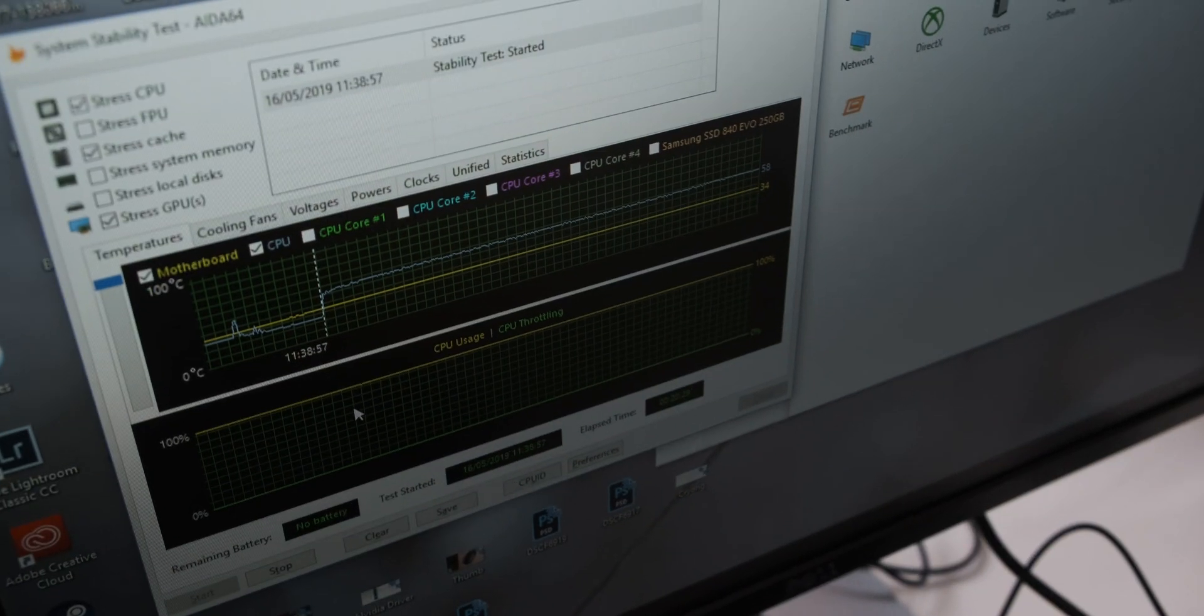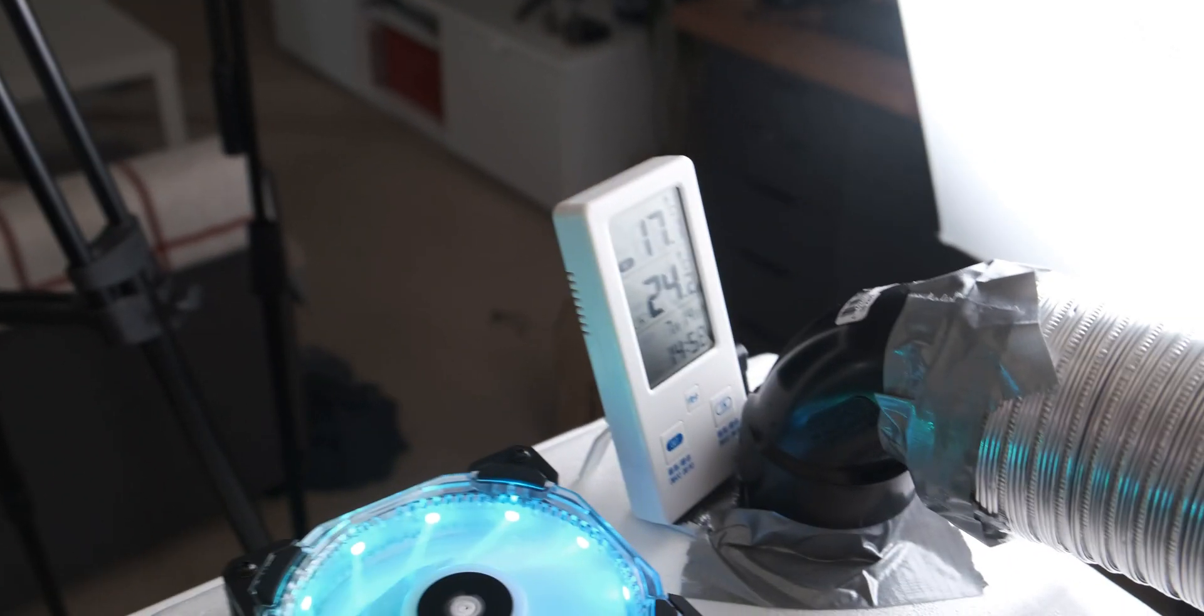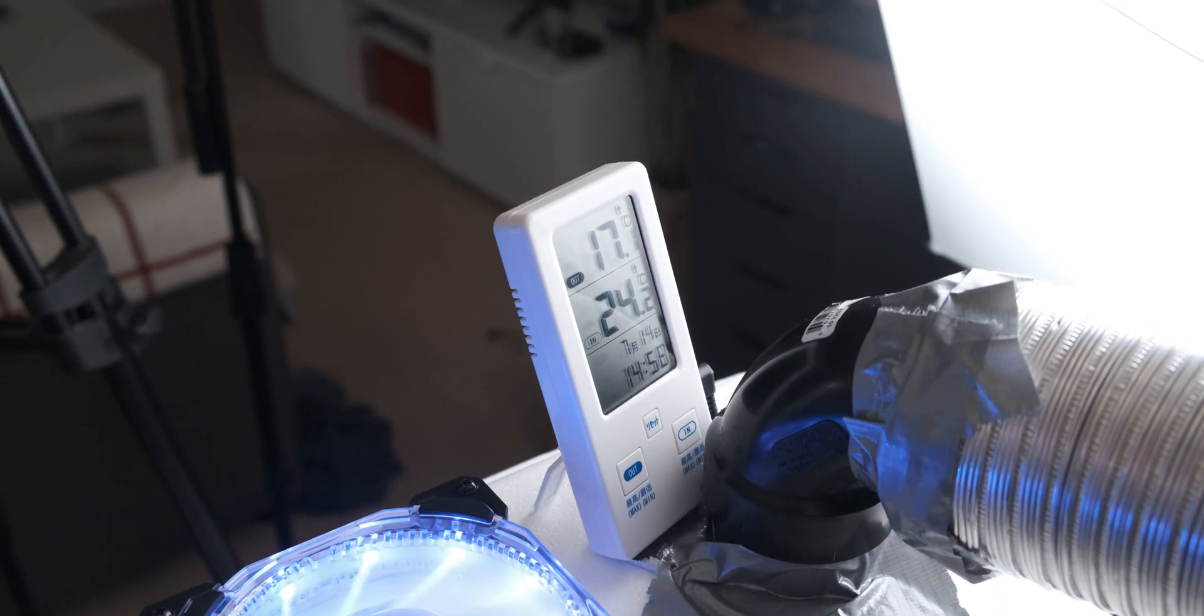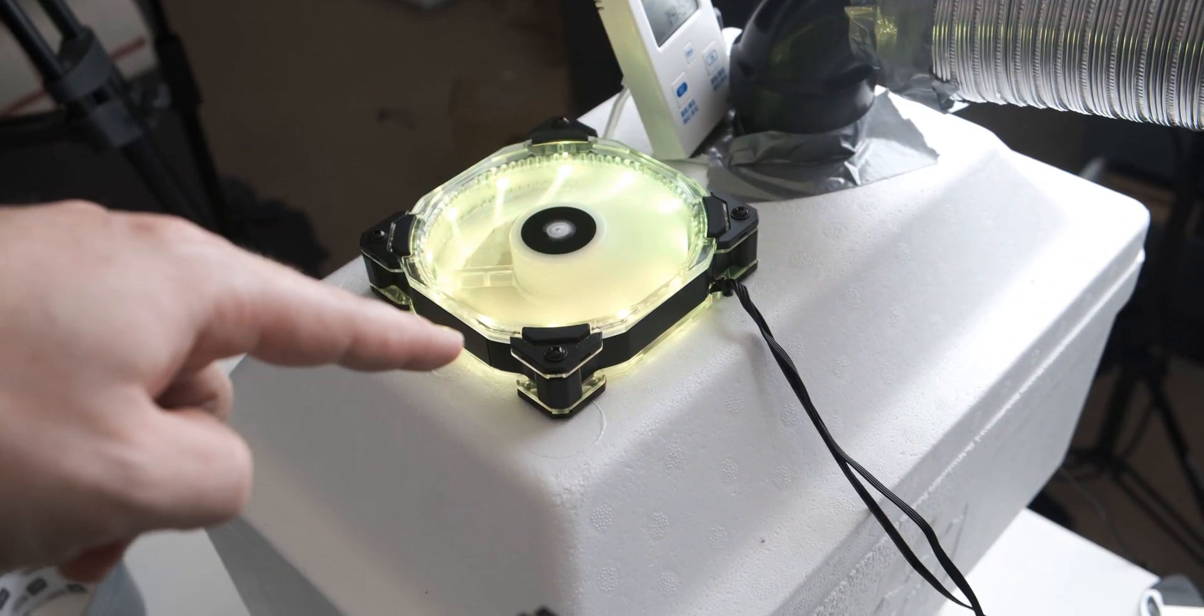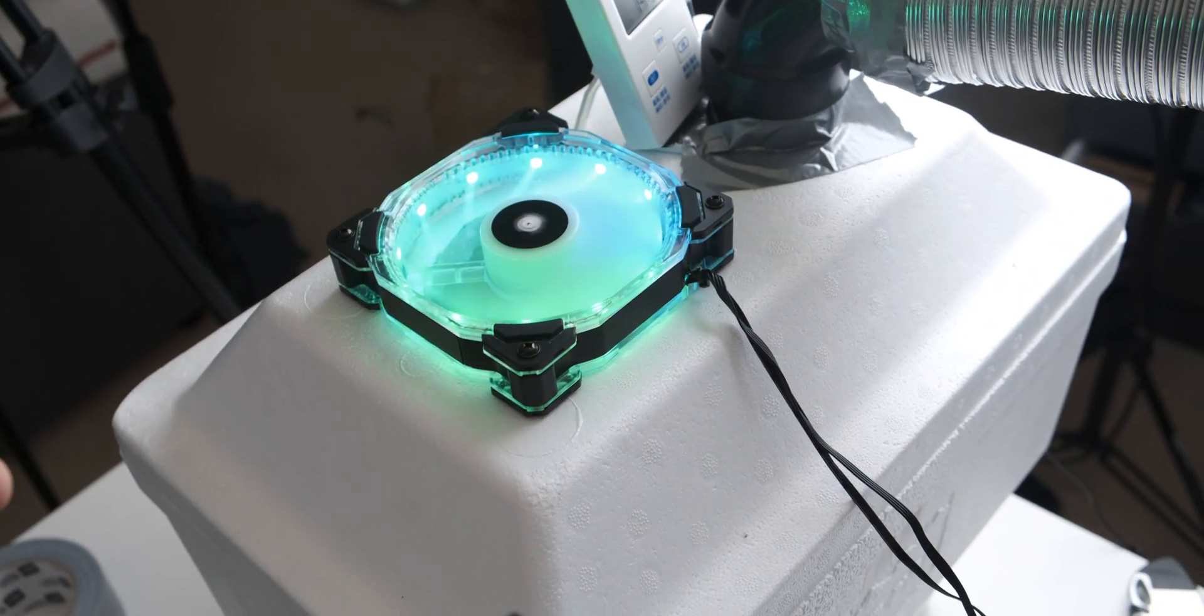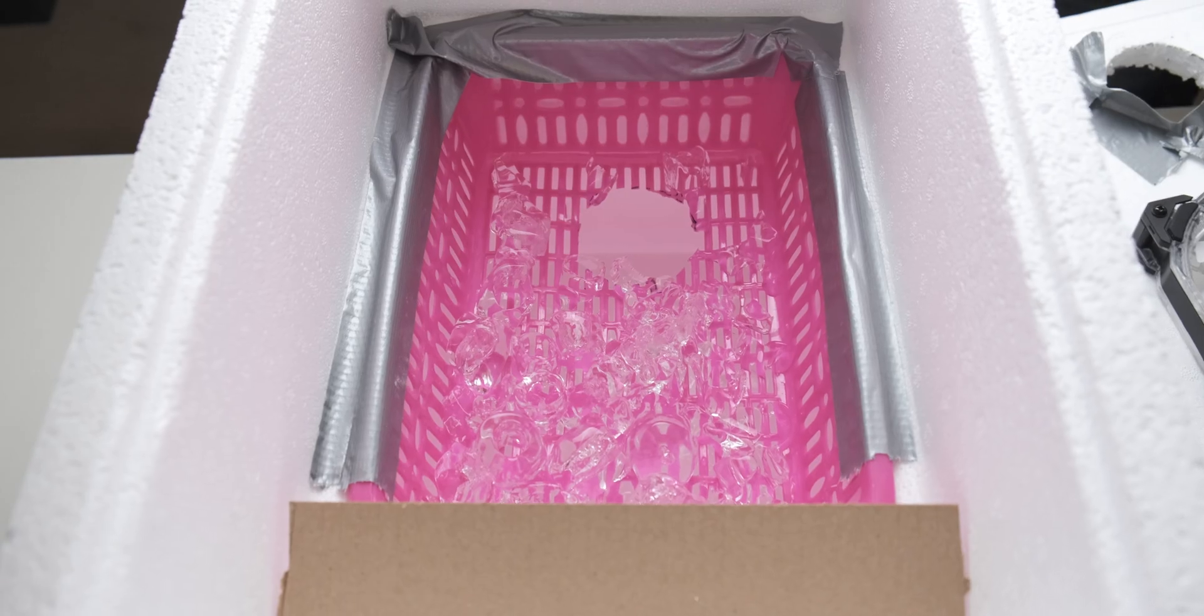It really struggles to keep it cool even for a 20 minute AIDA64 run. That kind of shows you that one of the big issues with this whole test setup is how long the ice can actually stay cold.